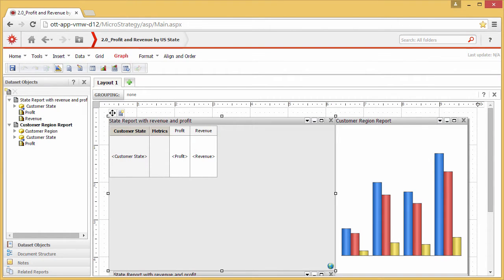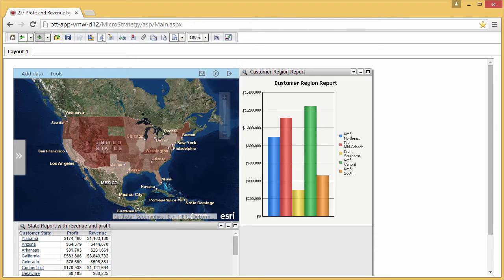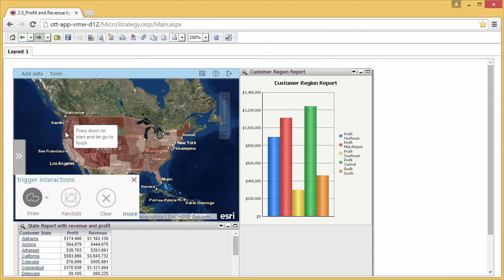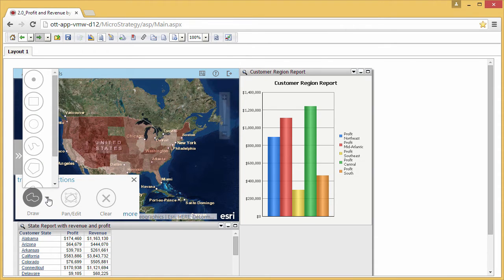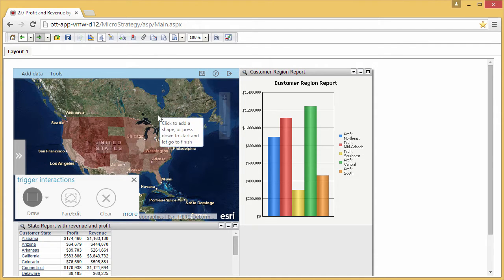Now that you have configured the states layer as a selector and specified the bar chart as the target, you can return to interactive mode to interact with the dashboard. Using one of the drawing tools, select states from the states layer. Click the rectangle selection tool and draw a rectangle to select some states on the east coast.